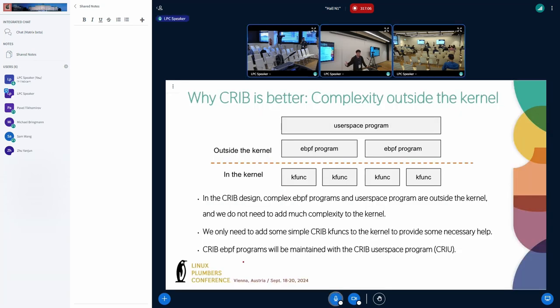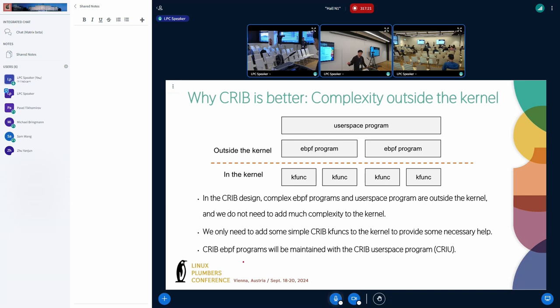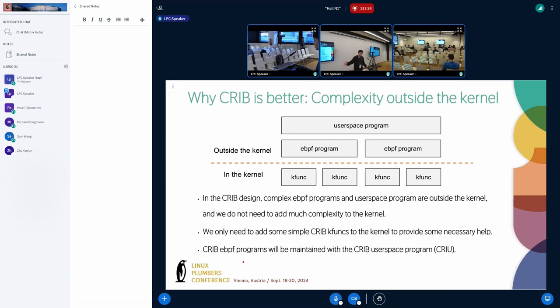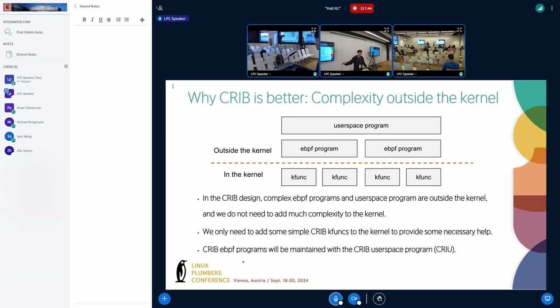Why CRIB is better and can solve these issues? First, complexity outside the kernel. In the CRIB design, we have the user-space eBPF program outside the kernel. We don't need to add much complexity to the kernel. We only need to add some simple kfuncs to the kernel to provide some necessary help. CRIB eBPF programs will be maintained with CRIB user-space programs. Although the CRIB program runs in the kernel, CRIB doesn't make the kernel as complex as the previous kernel-based solution. CRIB doesn't add significant maintenance costs to the kernel.